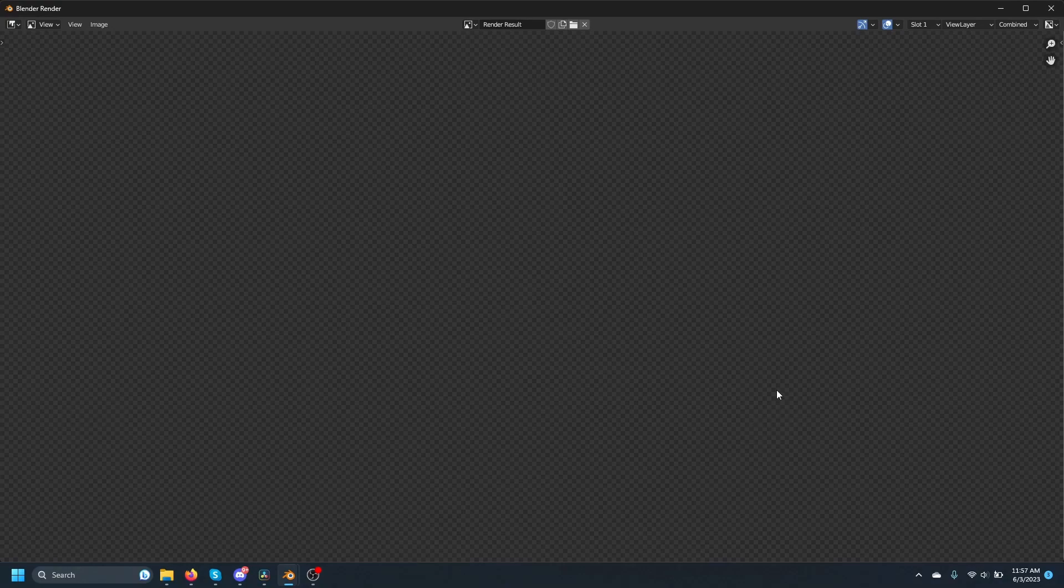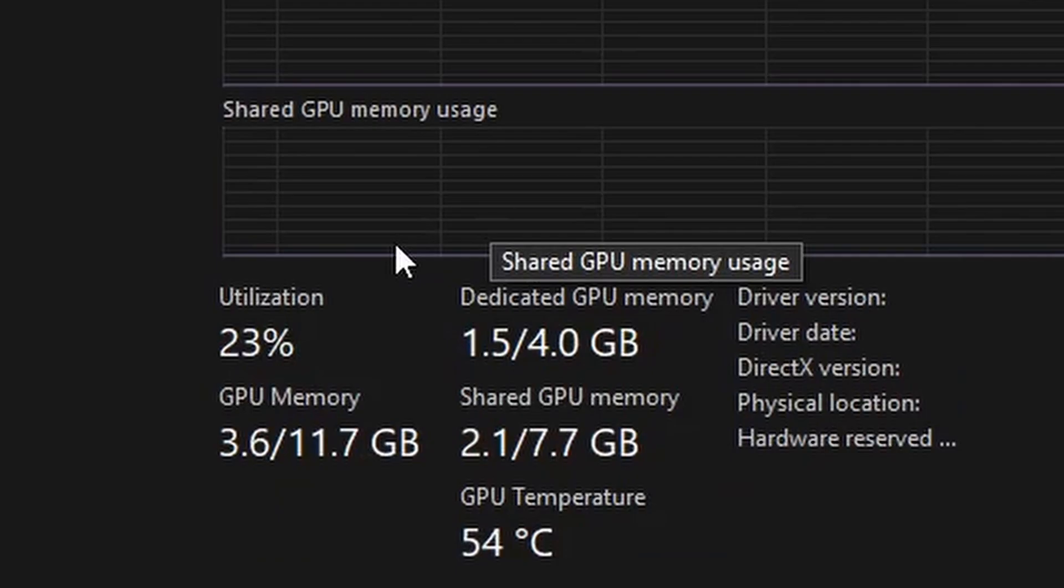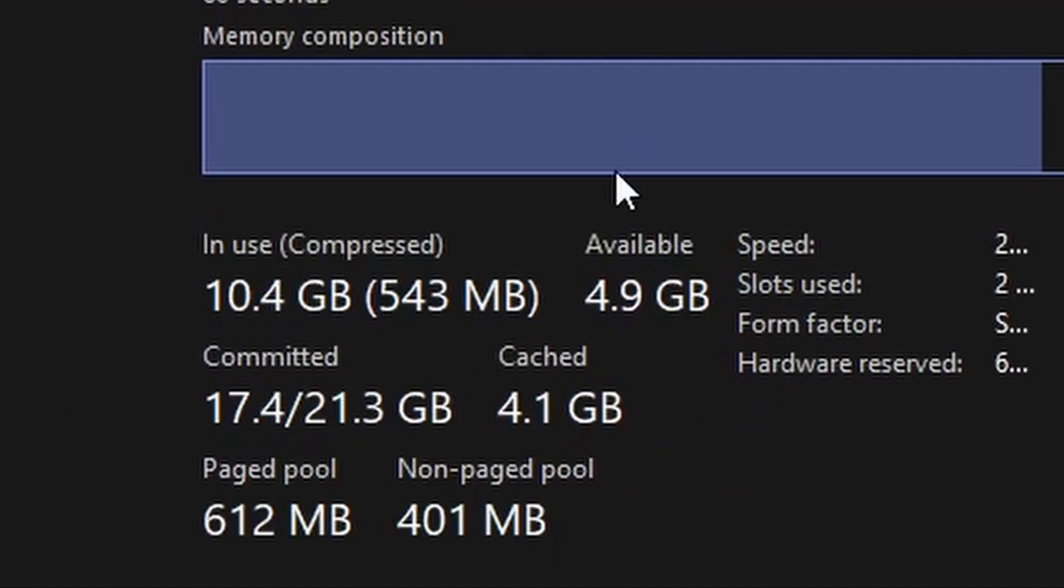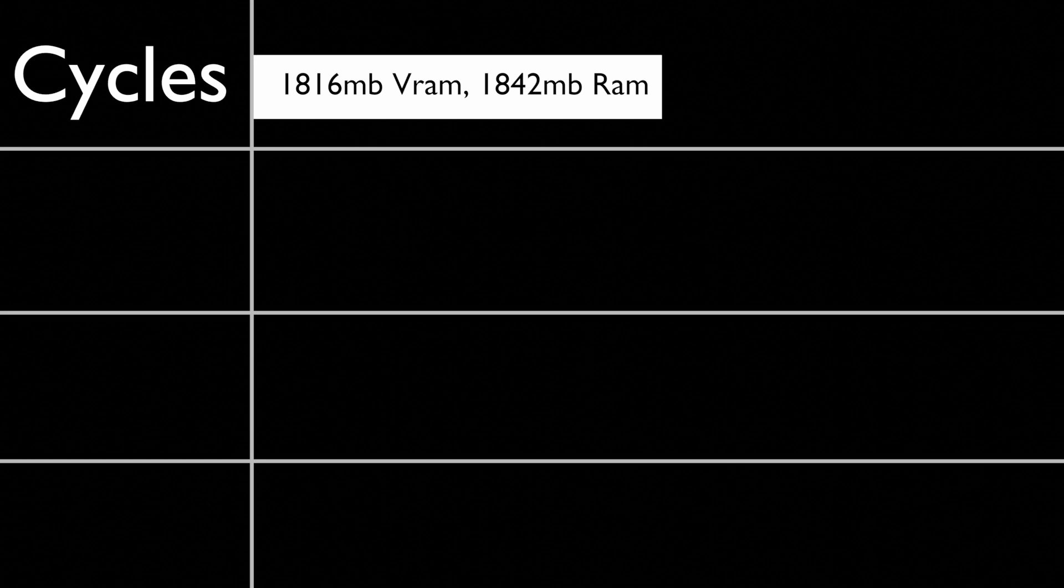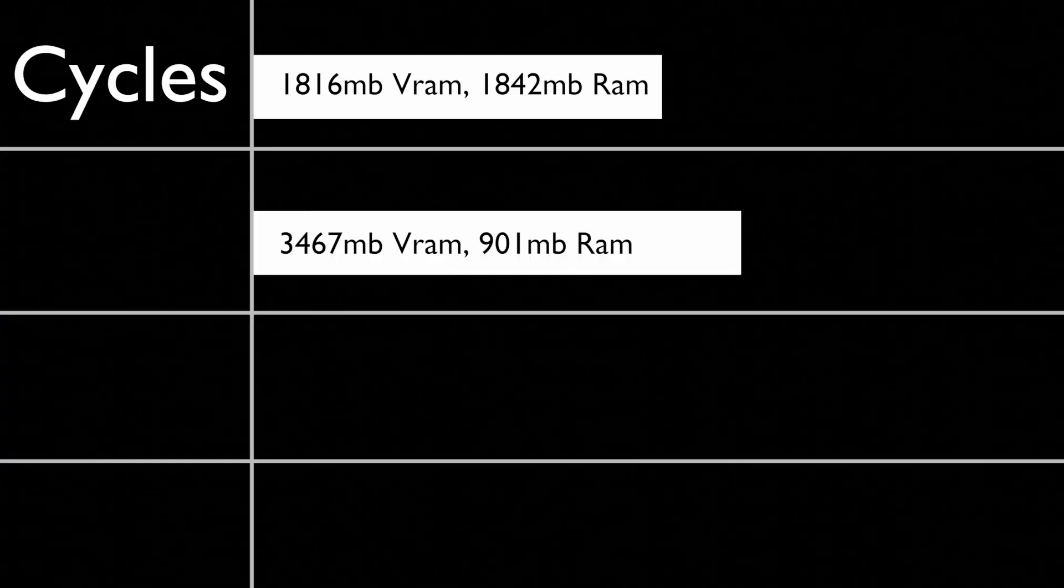But a rendering engine can be as easy to use as you want—it won't help you if you can't render. So that's why I'll test resource efficiency, VRAM and memory usage next. In first place with 1.8 GB VRAM and 1.8 GB memory usage, we have Cycles.